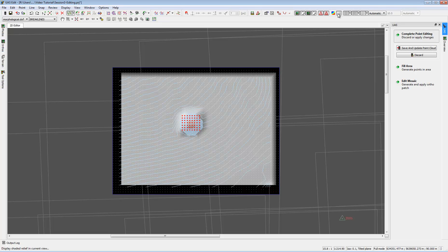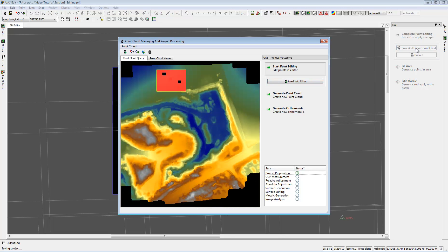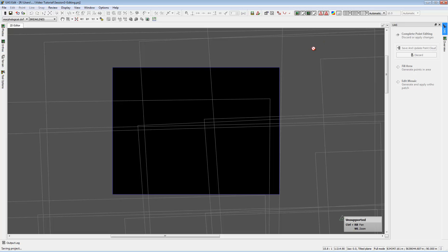I will move the selected points two meters up so we can see their influence. Looking at the shaded relief, we can now see the bump. We still have the two gaps, so I will now save and update the point cloud. As soon as I save and update, the PCM window appears again and I can see the two gaps in my overview.